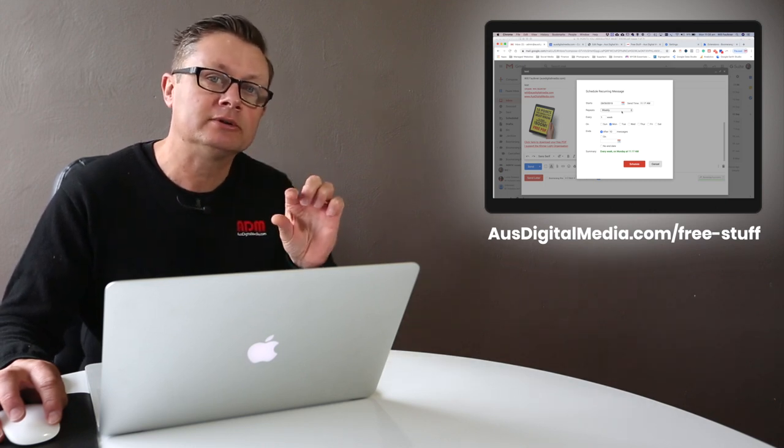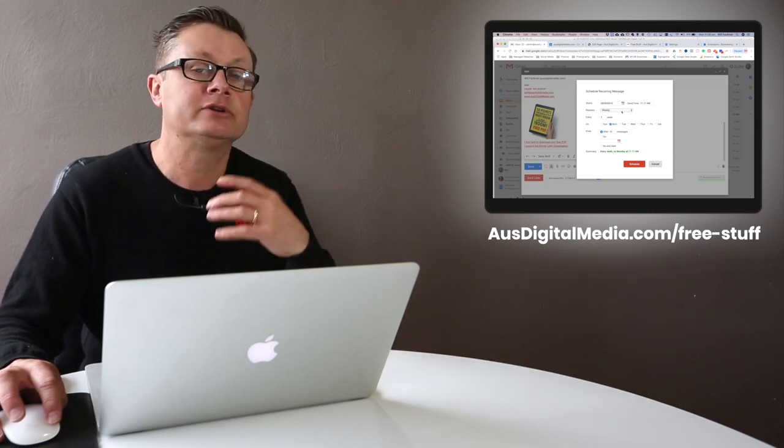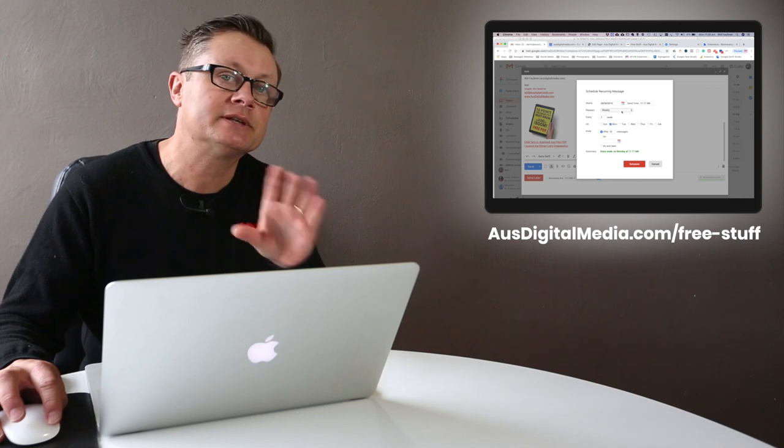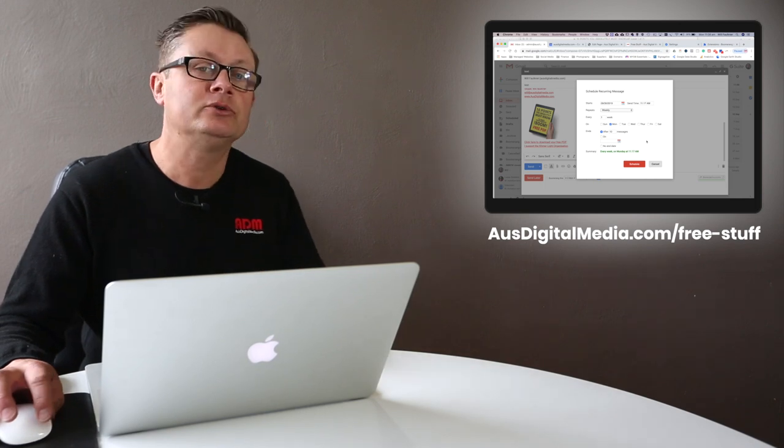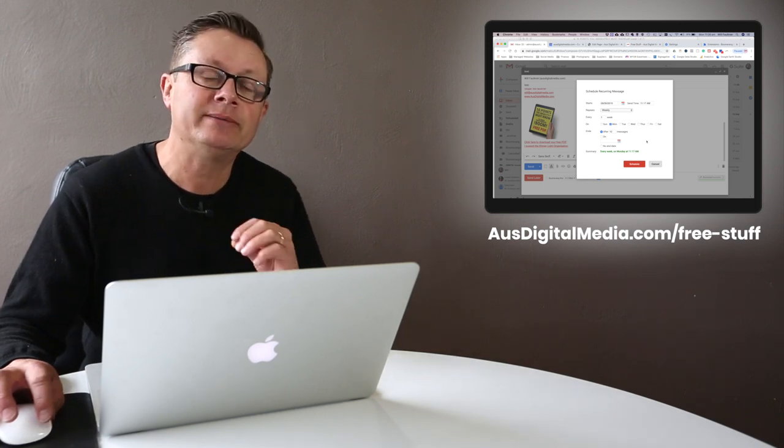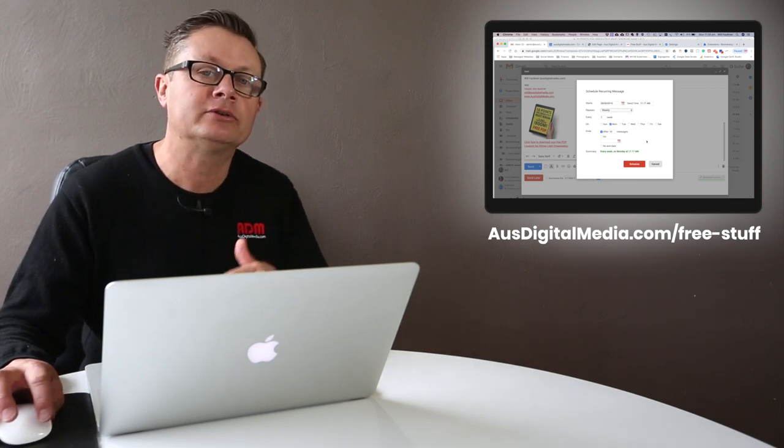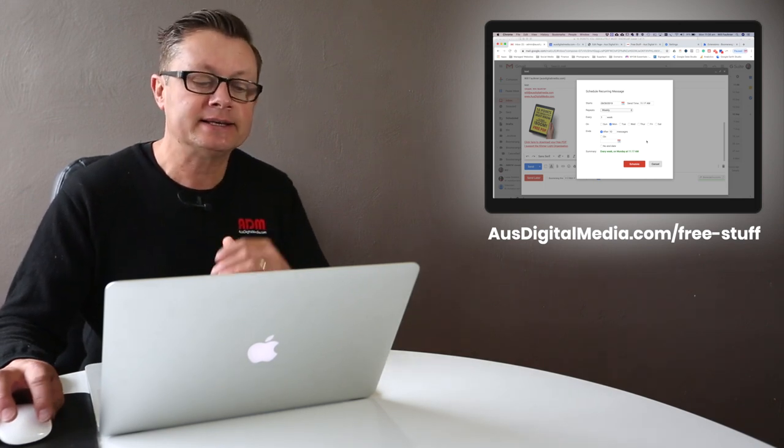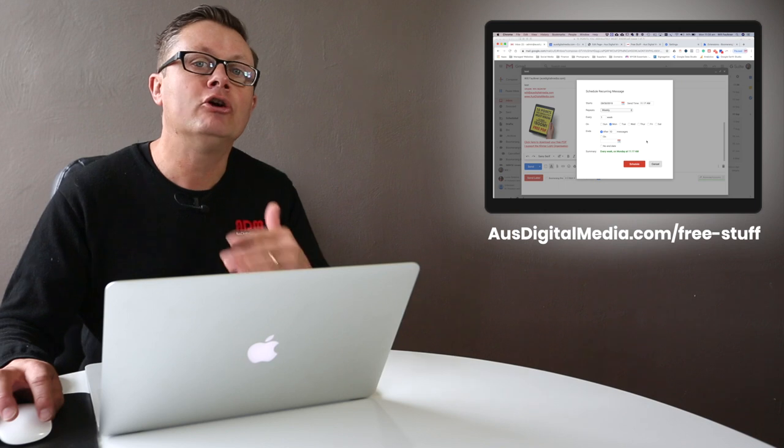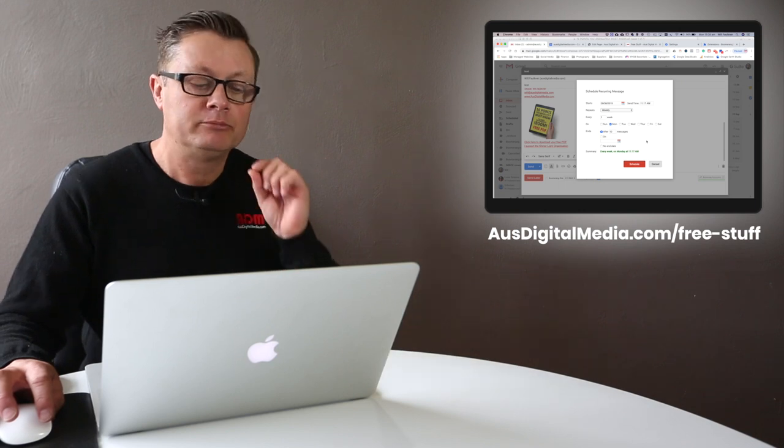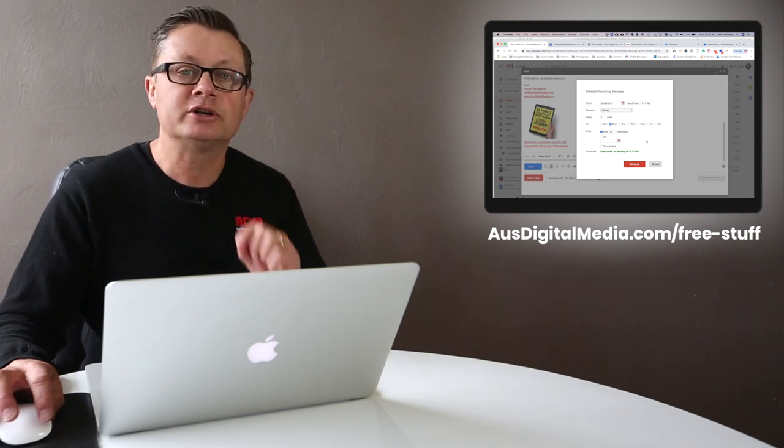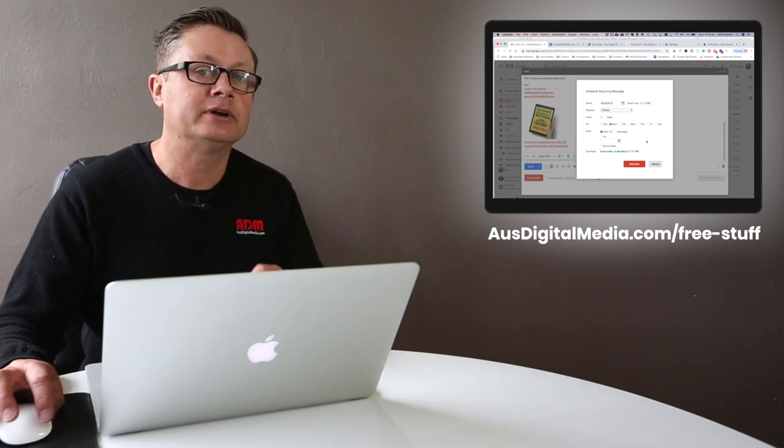They've got a little unsubscribe line there that says if you don't want to receive this please unsubscribe. If you have to send the same email content time and time again, set this up as a recurring email. Boomerang for Gmail. Check it out today.